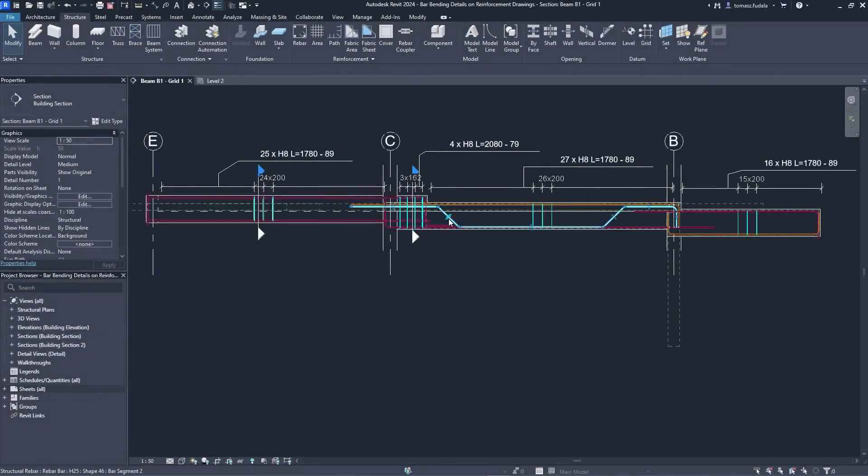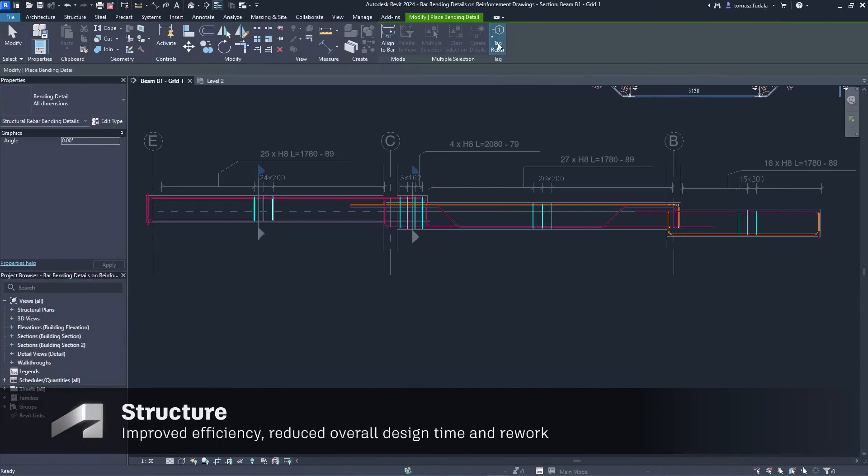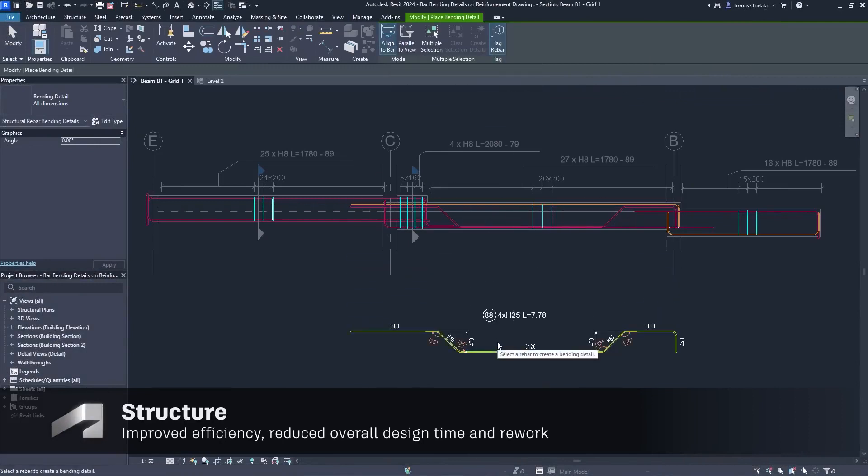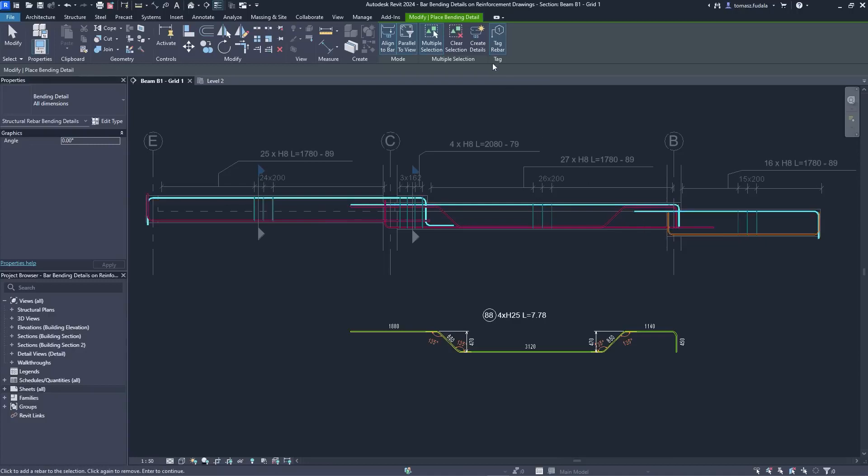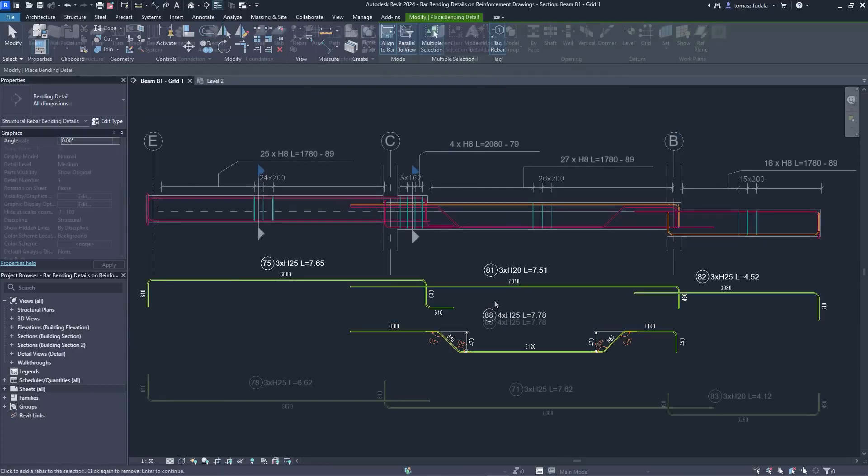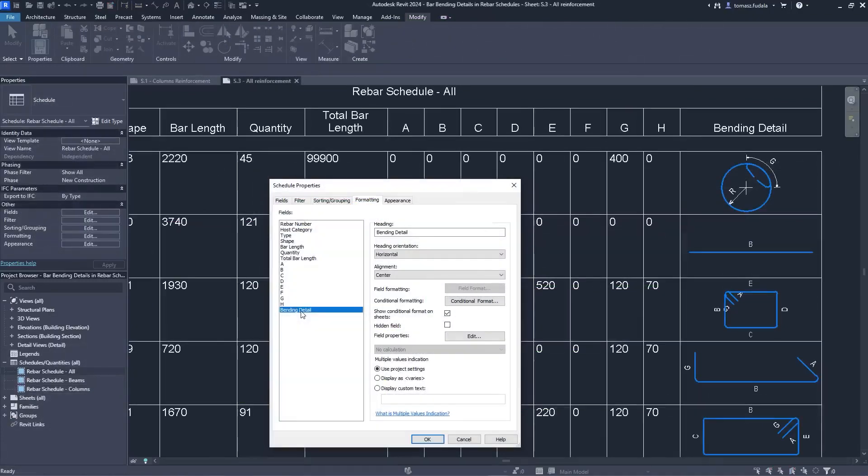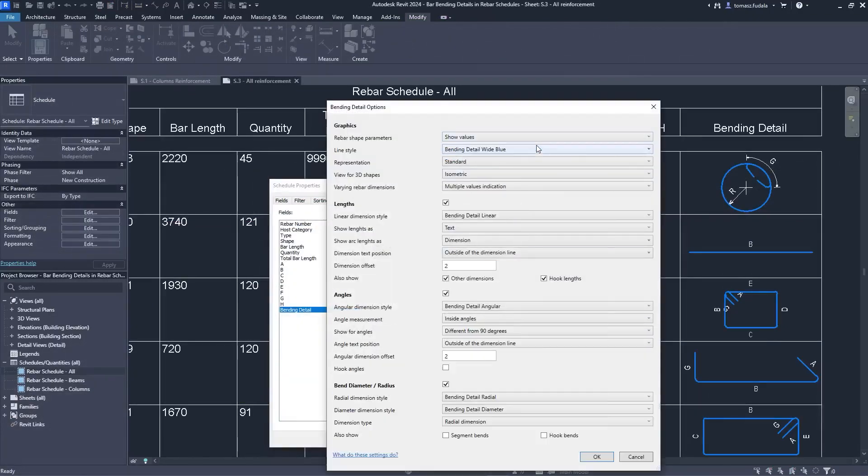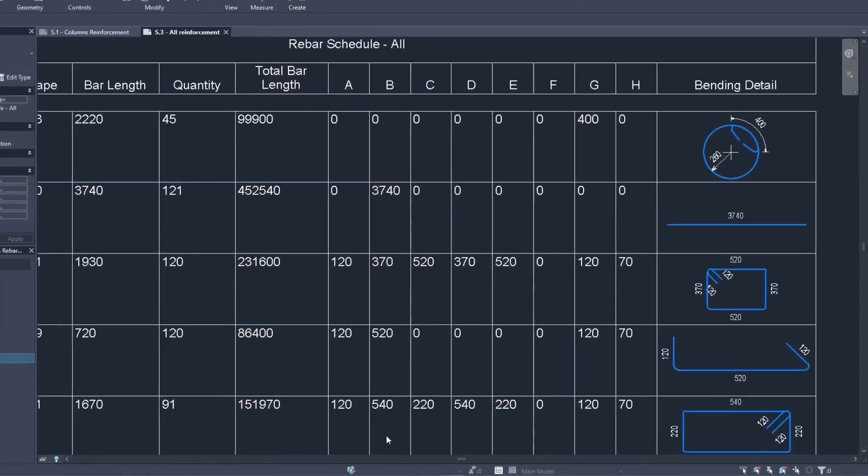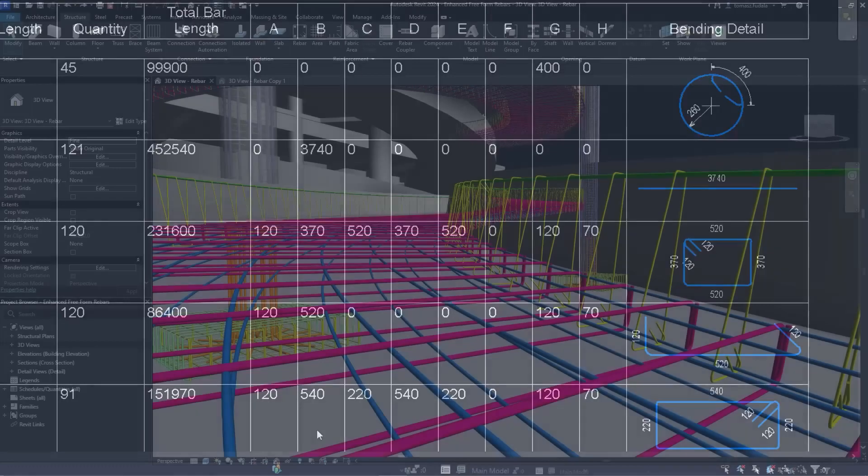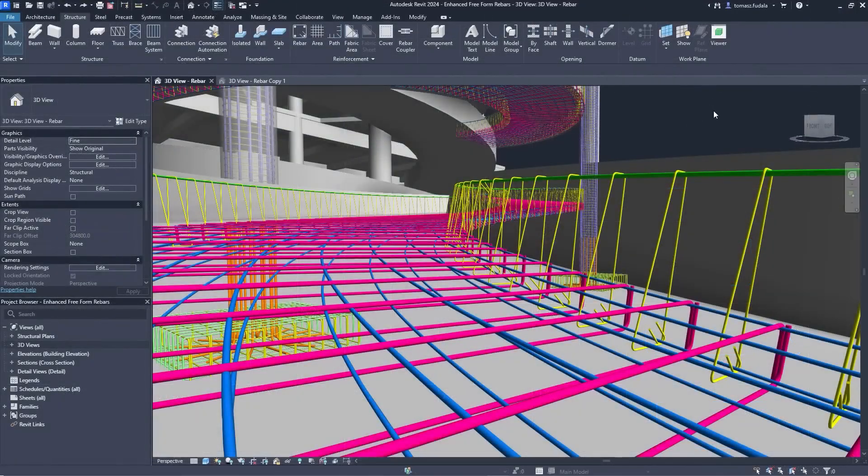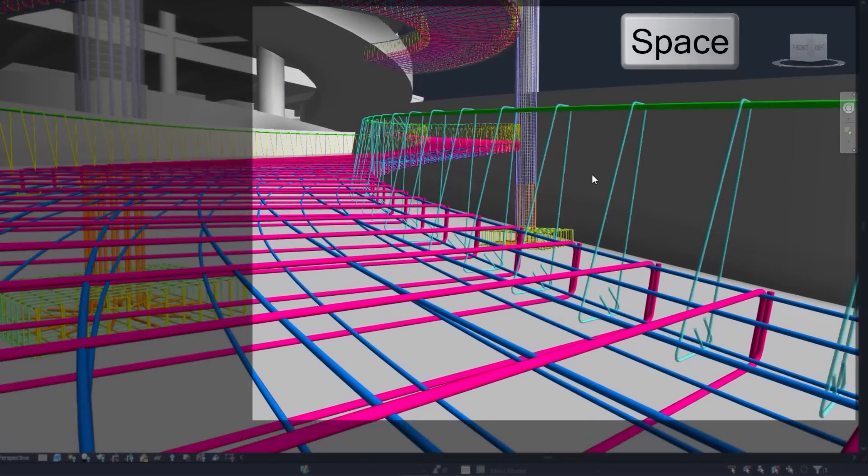Concrete detailers will find powerful rebar documentation features in Revit 2024. Bending details can be created for the selected bars and placed anywhere next to the concrete elements. The same principle stands for bending details and the schedules. For freeform rebars, greater control over stirrup orientation and new path alignment options bring more precision to the detailing workflow.